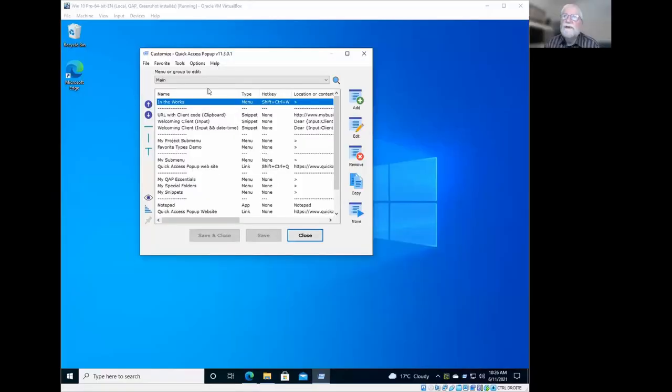Yeah, there's a variety of what is called in Quick Access Pop-Up placeholders. So some code that you can insert in your snippet that will be replaced by something dynamically when you use the snippet.